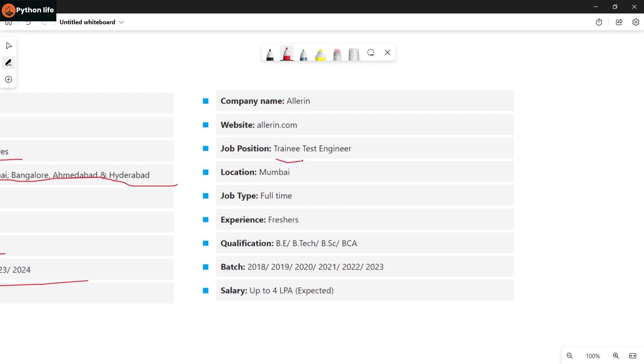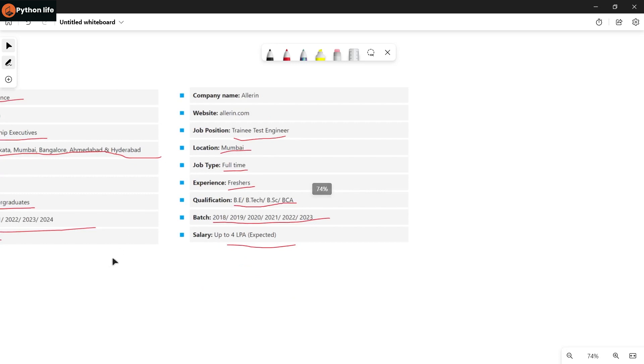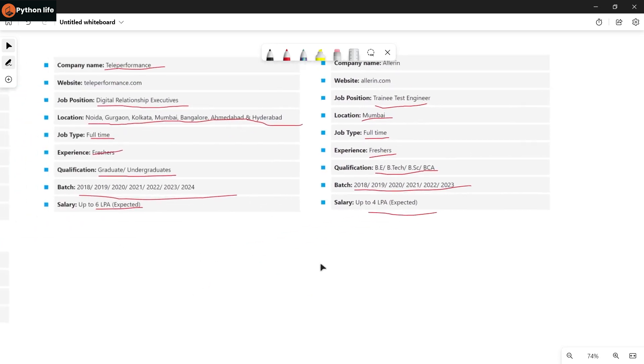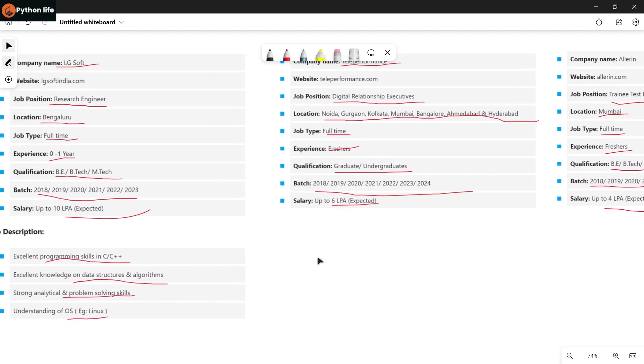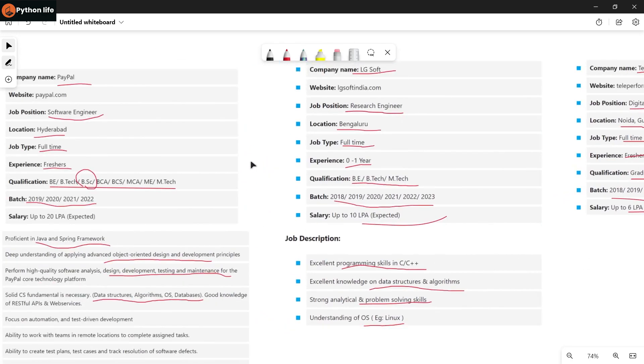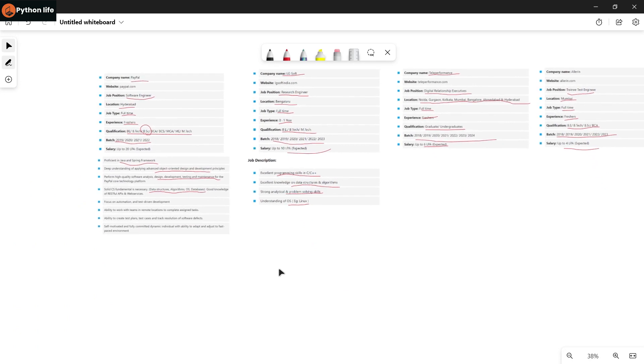This company is hiring for Trainee Test Engineer role. Location is Mobile. Job type is full-time. Experience: freshers are eligible. Qualifications: BE, BTech, BSc, BCA. Batches 2018 to 2023 can apply for this trainee test engineer position. Salary is around 4 LPA as expected. I've shared four jobs today: three IT jobs and one non-IT job. For the IT jobs, you need data structures and algorithms knowledge, so make sure you're proficient.